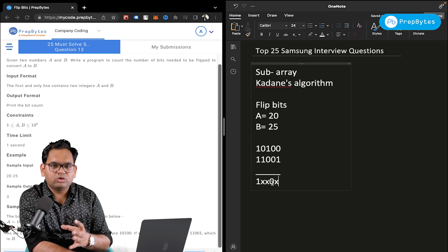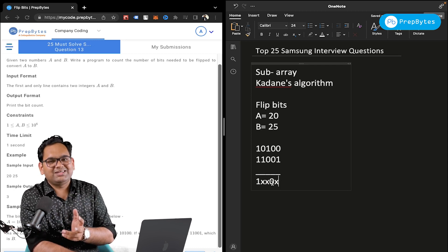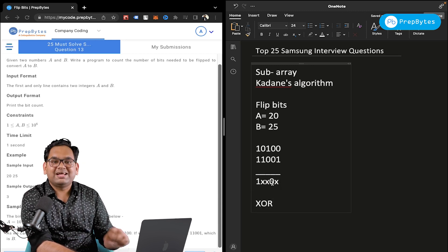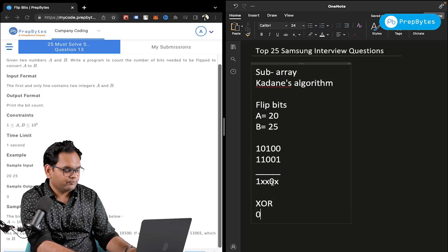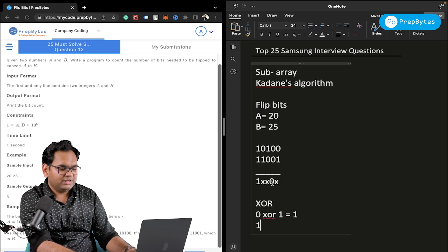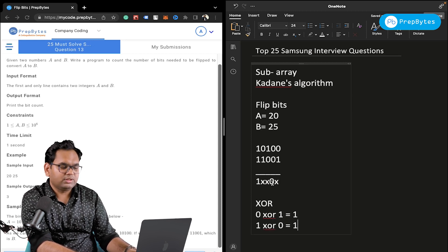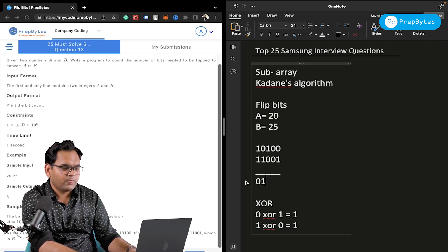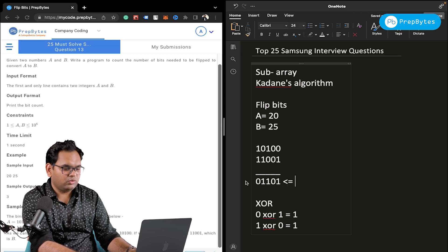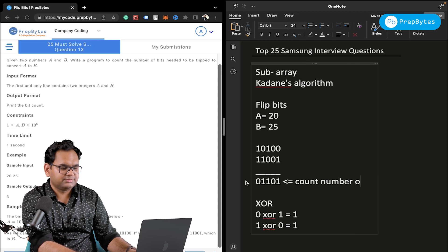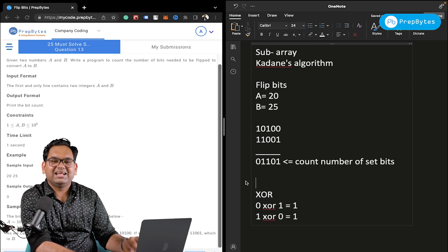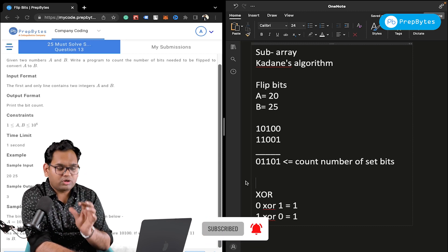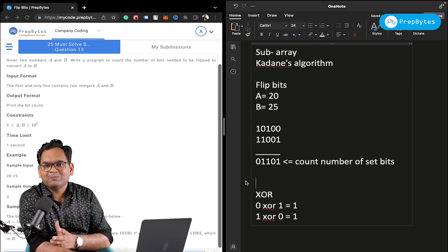To solve Flip Bits, we first need to find which bits are different from one another. The XOR operator does exactly this — XOR of two different bits gives 1, and of two same bits gives 0. So XOR of A and B gives us 01101, and now we just need to count the number of set bits in that result. To count set bits, use the AND operator with a while loop — that's the hint.